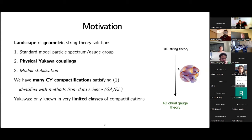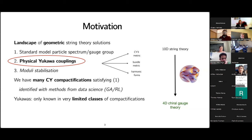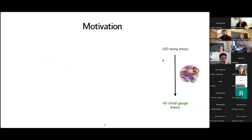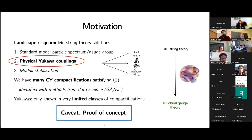Yukawa couplings are only known in fairly limited classes of compactifications like standard embedding, which are often less phenomenologically viable. In order to compute the physical Yukawa couplings you need essentially three key things, and even the first of these was until relatively recently a big stumbling block: the Calabi-Yau threefold metric, the bundle metric, and the harmonic forms. This is just a proof of concept — we're not claiming to have found a perfect Standard Model solution, but we show that in principle this can be done.